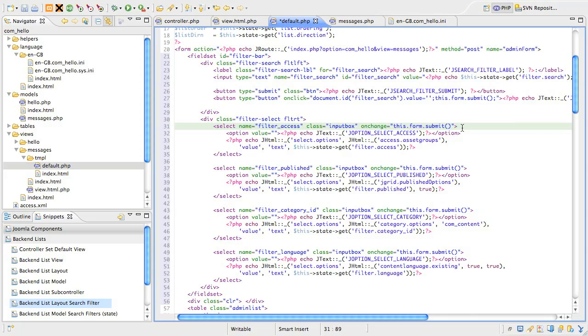We'll have a look at how it gets in there shortly. With all these drop down lists, it's important to understand where the data for the options comes from. Because the view access levels are something that's very common, there's a jhtml helper access.assetgroups that will give us a list of the viewing access level titles and their corresponding ID values.